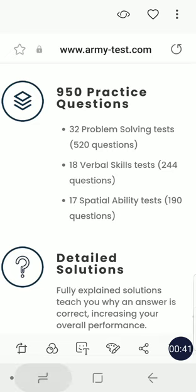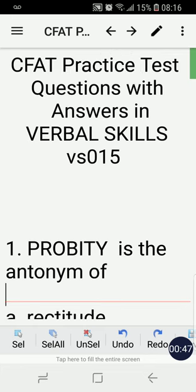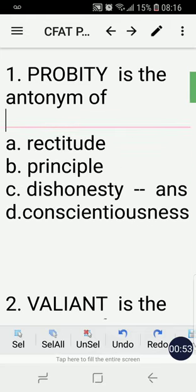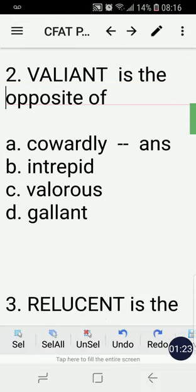Alrighty, going back right away to our questions. Starting with number one: probity is the antonym of — rectitude, principle, dishonesty, or conscientiousness? The correct answer is letter C, dishonesty. Probity is the antonym of dishonesty.